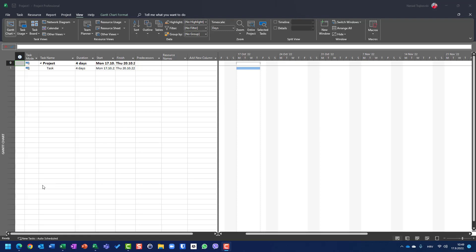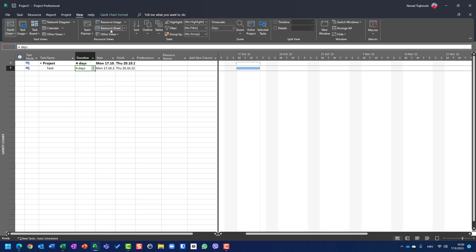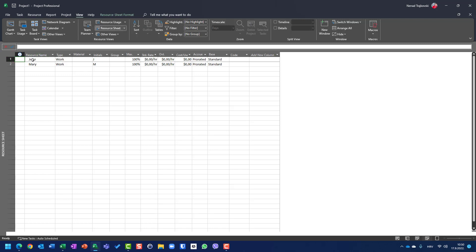Hello, today I'm going to show you the difference between percentage of complete and percentage of work complete. To explain that, I created one simple project with one task which has a duration of four days. And to show you the difference, I created two resources, John and Mary.